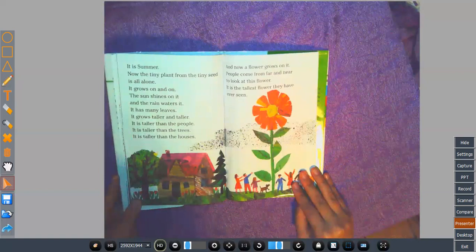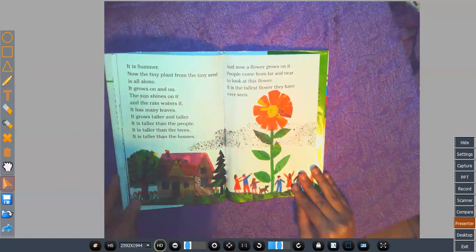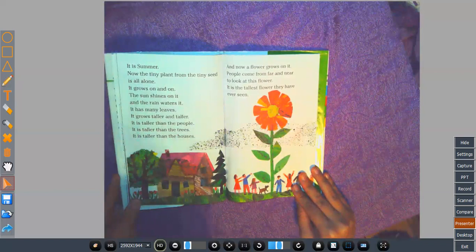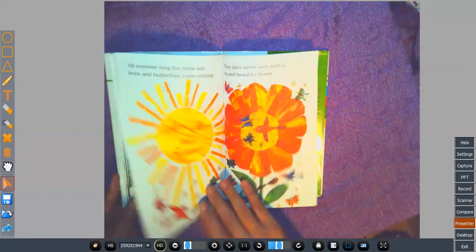It is summer. Now the tiny plant from the tiny seed is all alone. It grows on and on. The sun shines on it and the rain waters it. It has many leaves. It grows taller and taller. It is taller than the people. It is taller than the trees. It is taller than the houses. And now a flower grows on it. People come from far and near to look at this flower. It is the tallest flower they have ever seen.